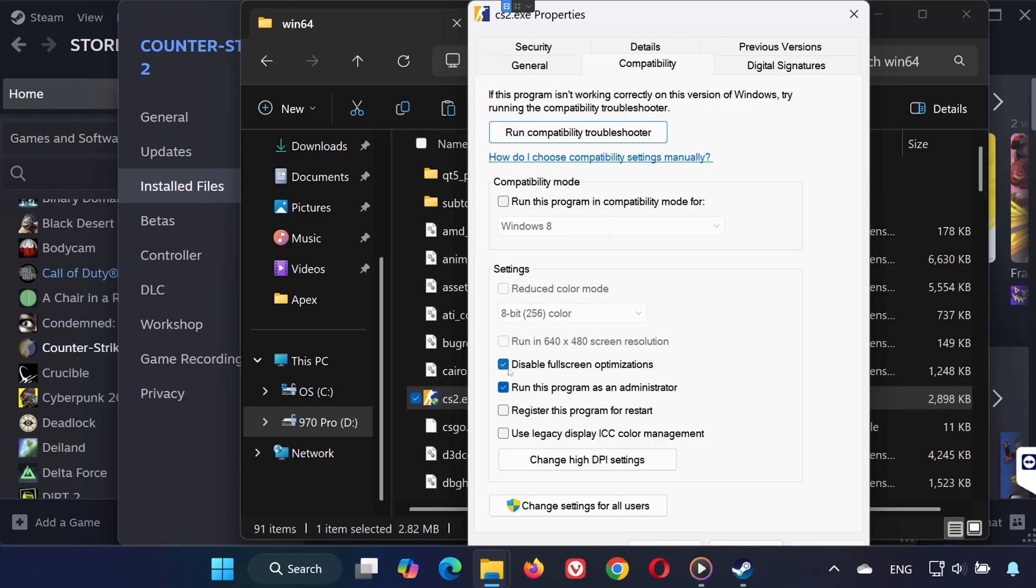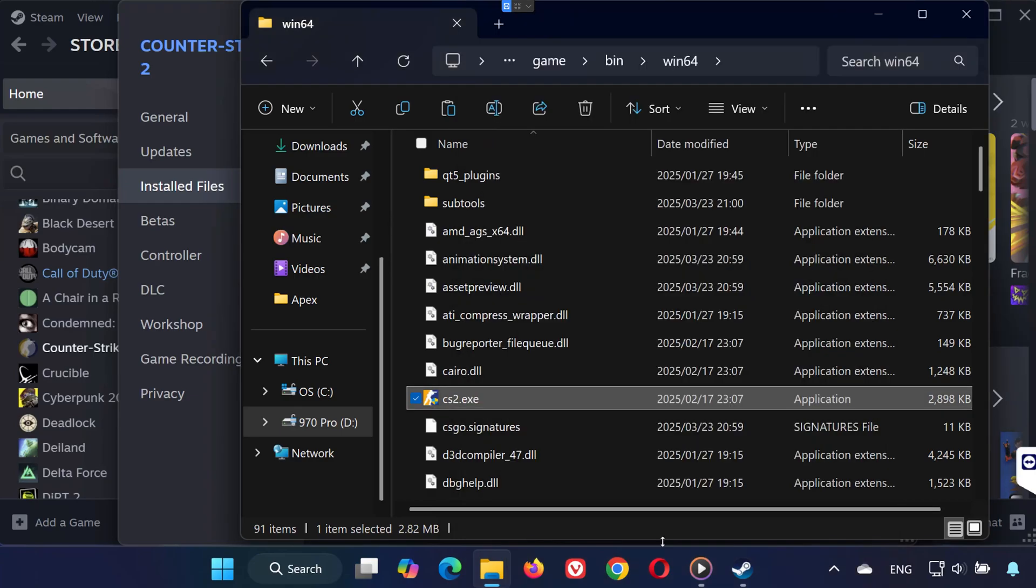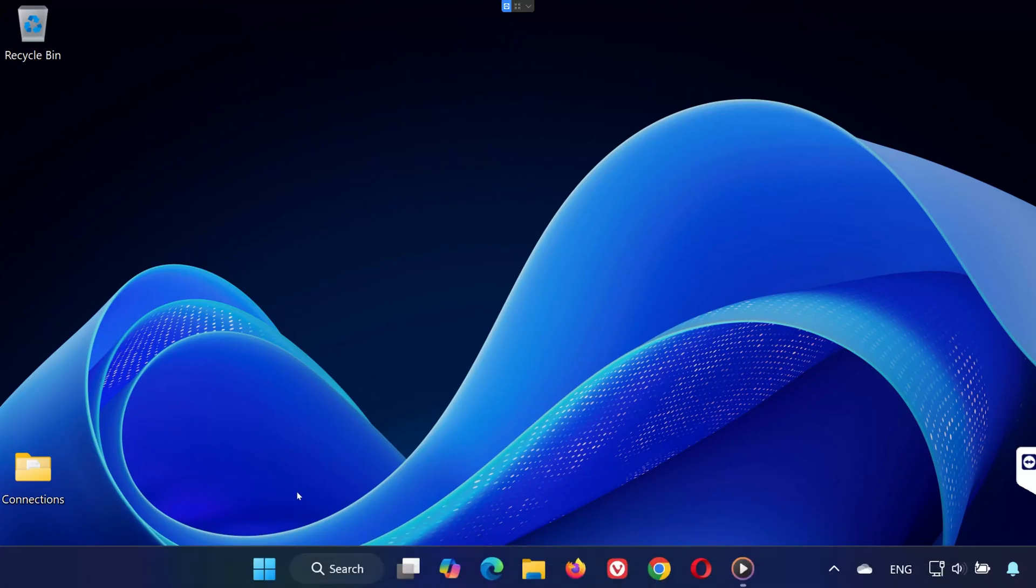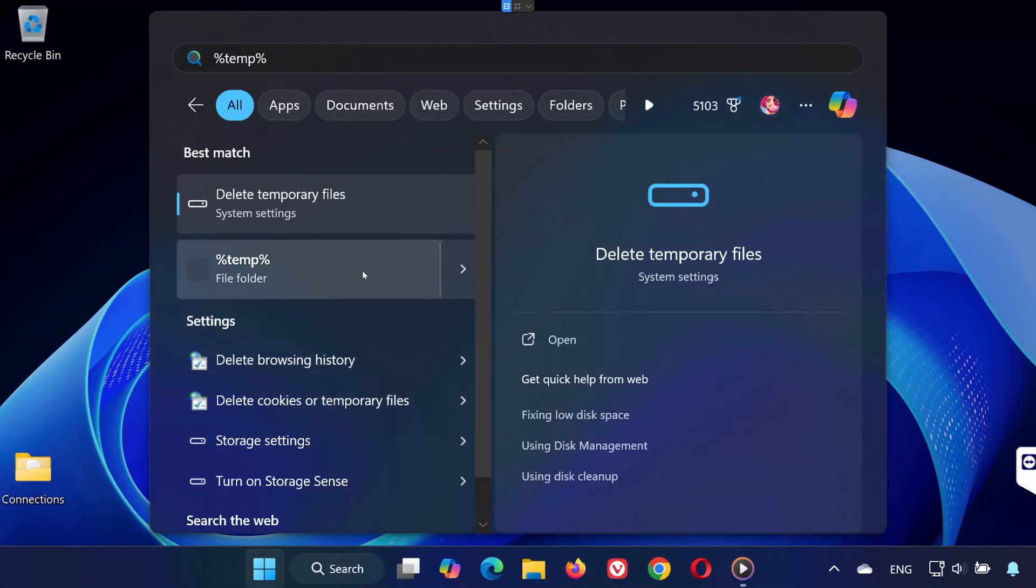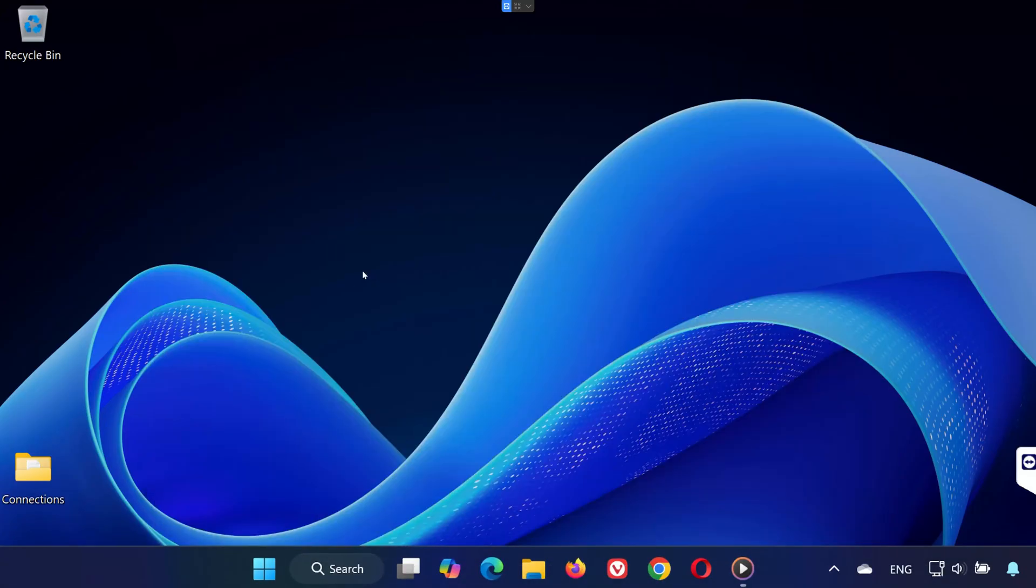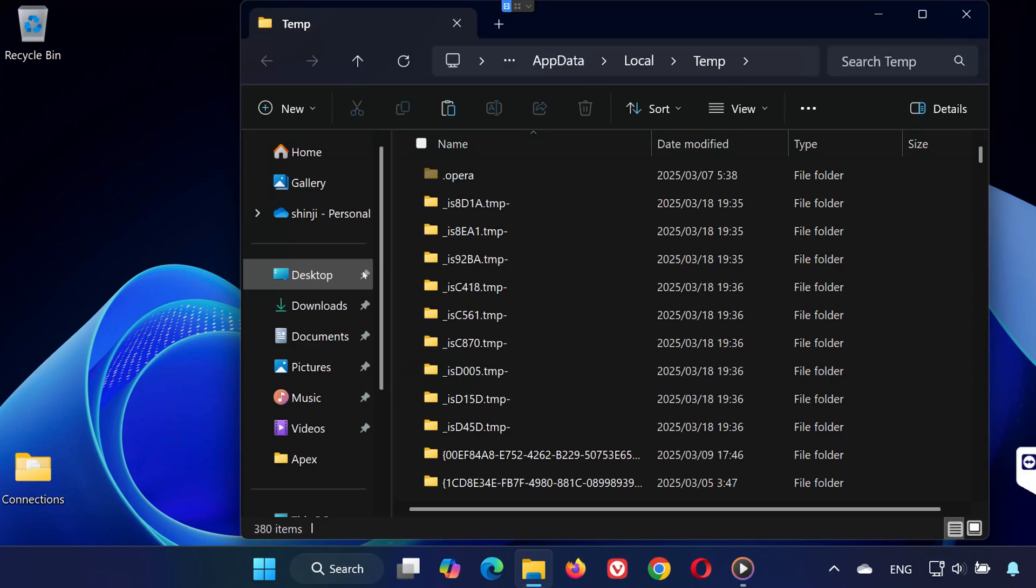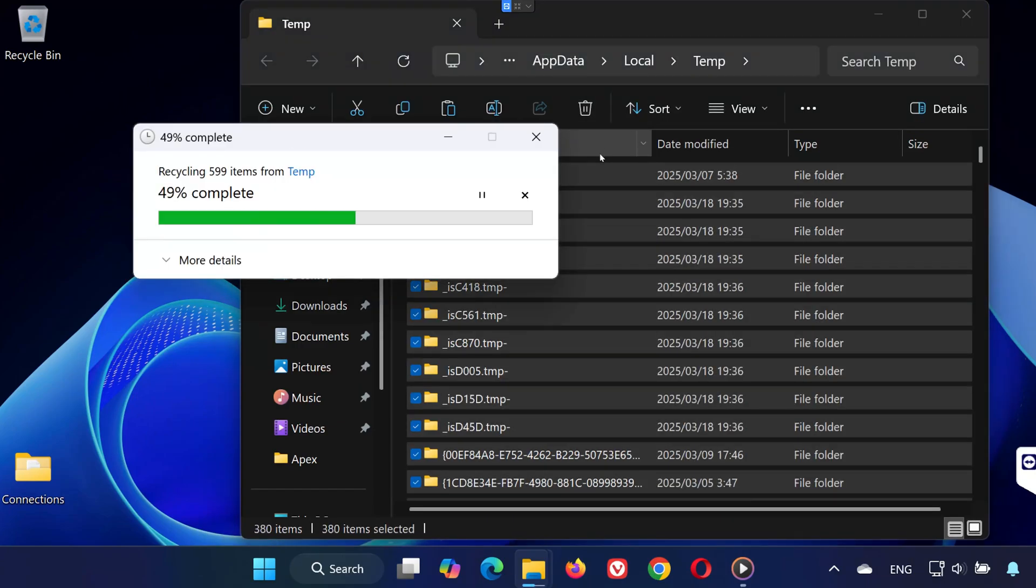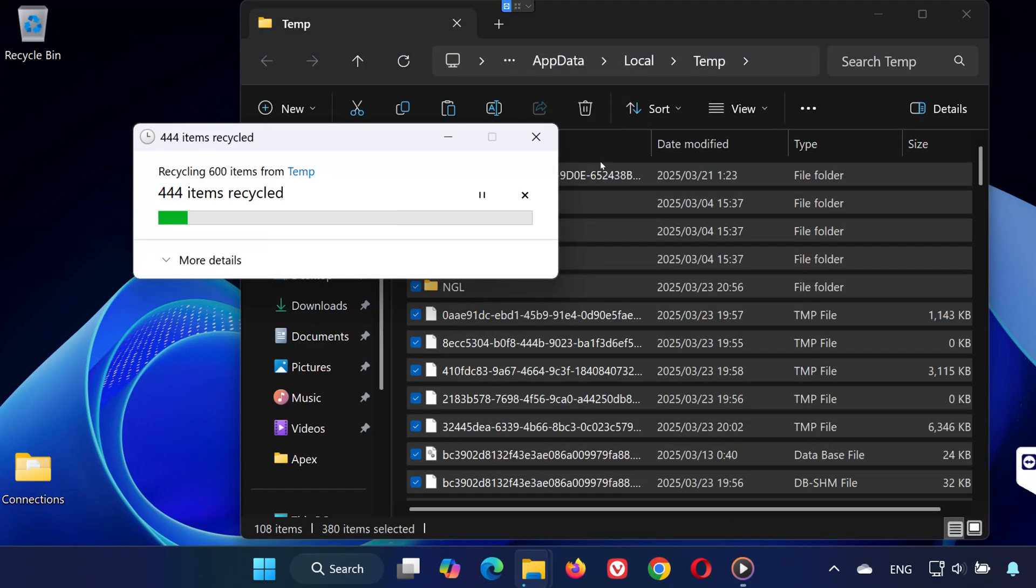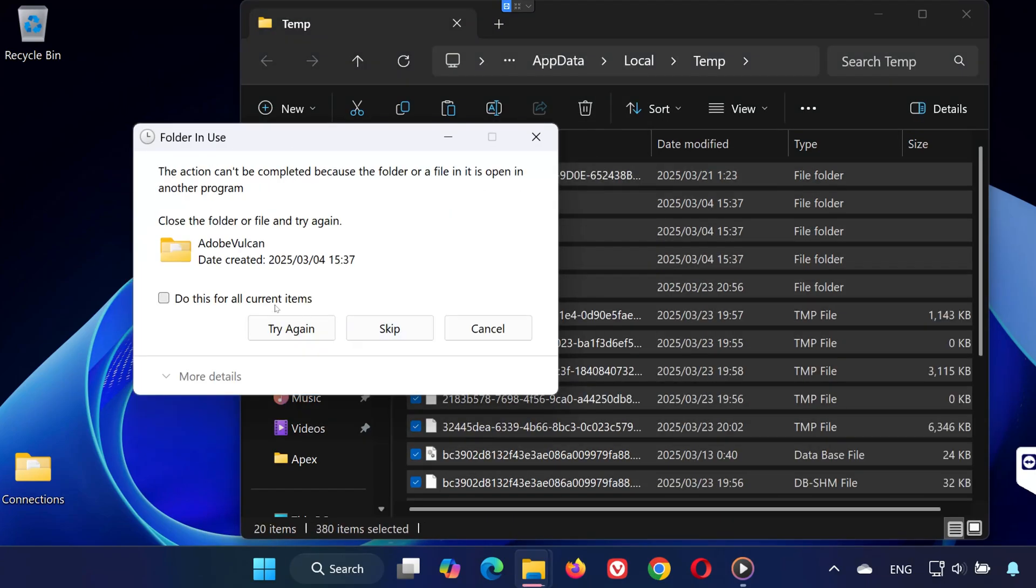Next, open Search, type %temp% and hit Enter. Press Ctrl+A to select all files and delete them. If you get a prompt, click Skip to continue.